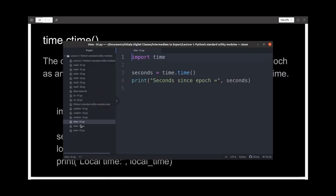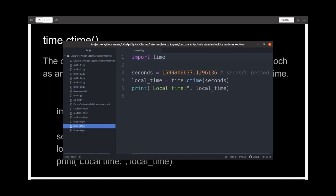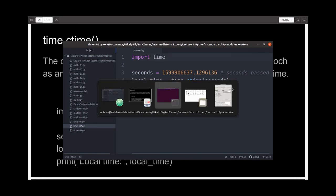I've written a demo to demonstrate the functioning. I've initialized a variable called seconds with the value I just got earlier — 1,599,999... seconds — and then I'm passing this variable as argument to the ctime() function and printing the result. We expect to get the current time.